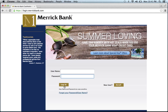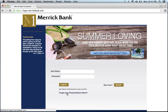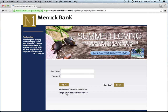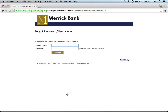If you've forgotten either your password or your username, click this link right here and it will bring you to a page that asks your account number and if you forgot your password, your username. Then click continue. You'll be on your way to recovering either your password or your username.